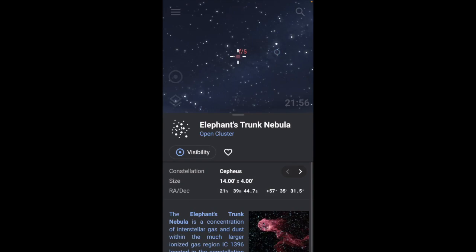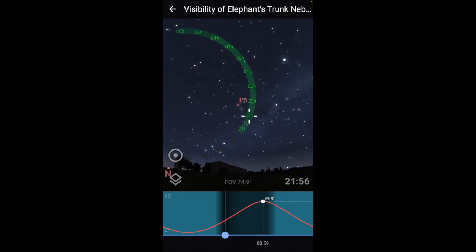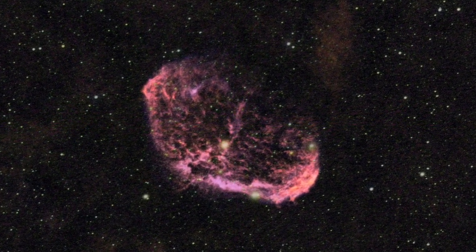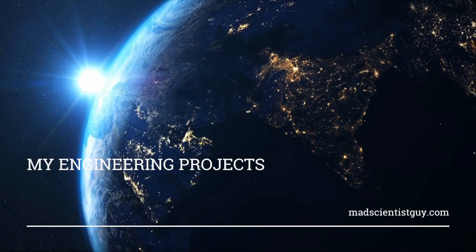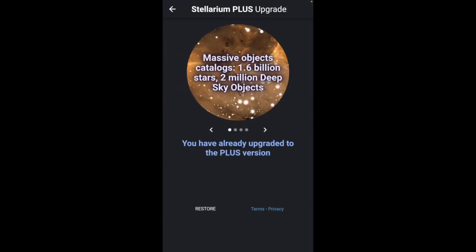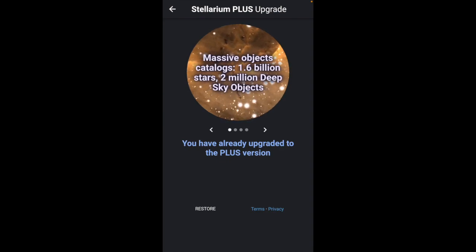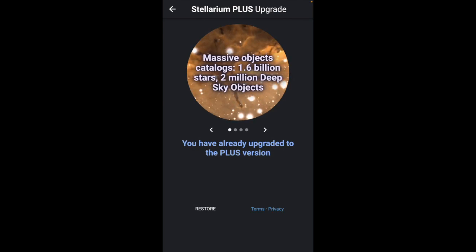Hey everyone, today I want to show you the coolest feature in Stellarium that I've found yet and help you plan your targets and get the best results possible in your particular area. The Plus version is a one-time fee — I think it was about $15 — but the number of features you get for this price is really, really impressive.